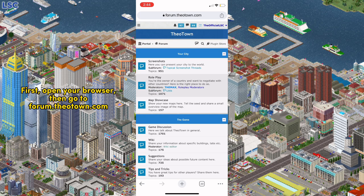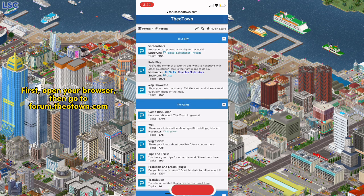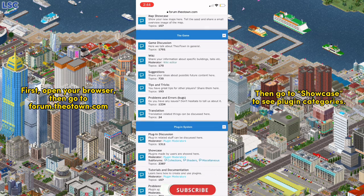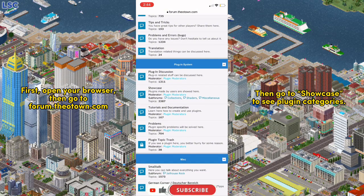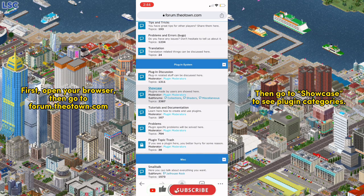First, open your browser, then go to forum.theatown.com, then go to Showcase to see Plugin Categories.